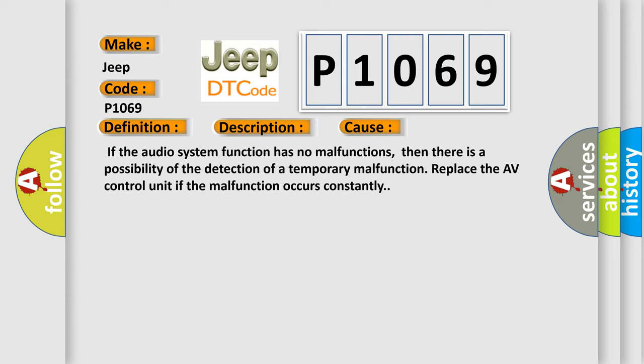If the audio system function has no malfunctions, then there is a possibility of the detection of a temporary malfunction. Replace the A.V. control unit if the malfunction occurs constantly.